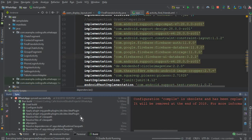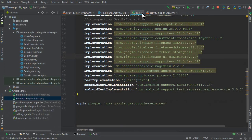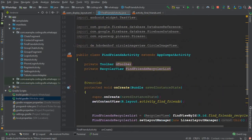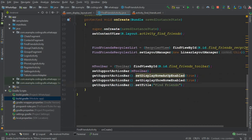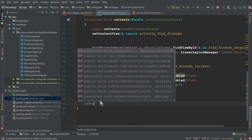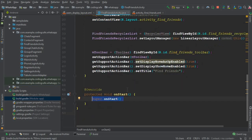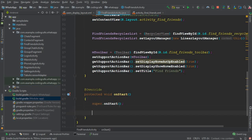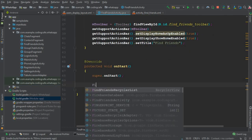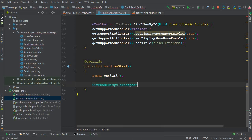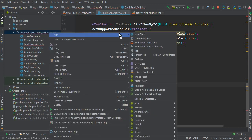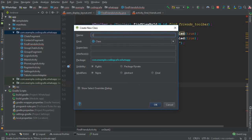The project synced successfully and the Gradle build is running. Once it finishes syncing successfully, close the build.gradle file and navigate to the Find Friends activity. Now we need to create the onStart method, and inside it we'll use the Firebase Recycler Adapter to retrieve all users from the database. The adapter needs two parameters — the first is the model class, so let's create one: New Java Class named Contacts.